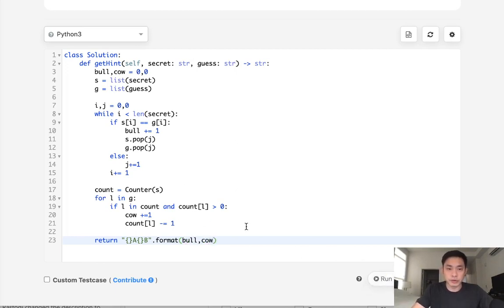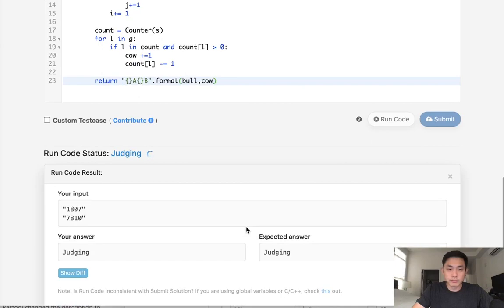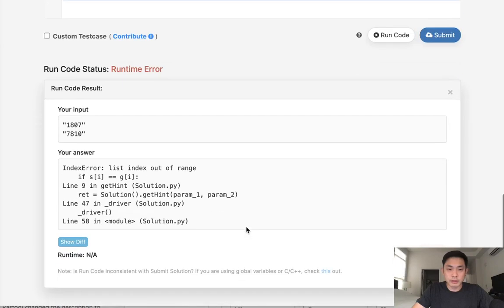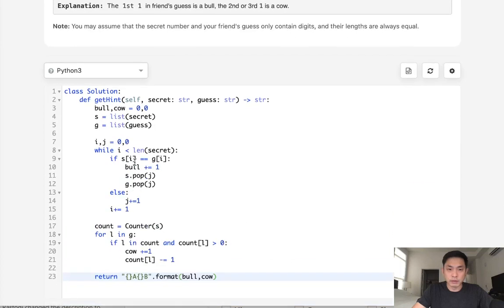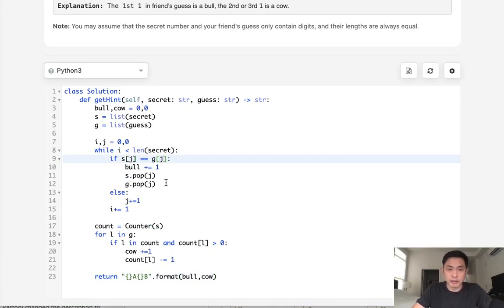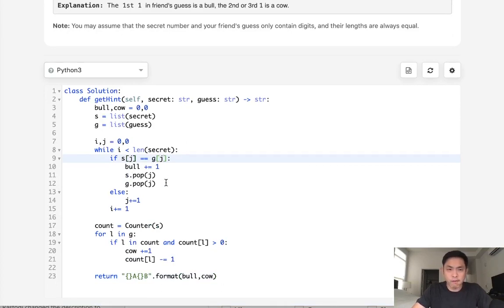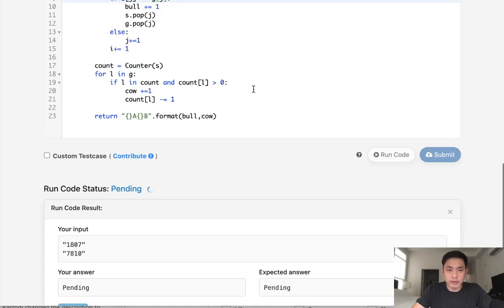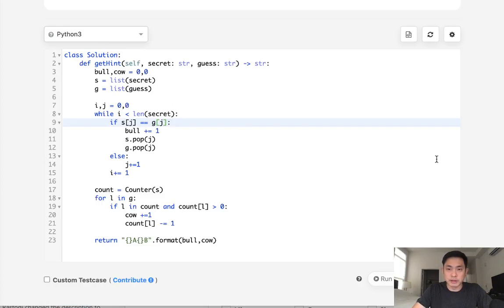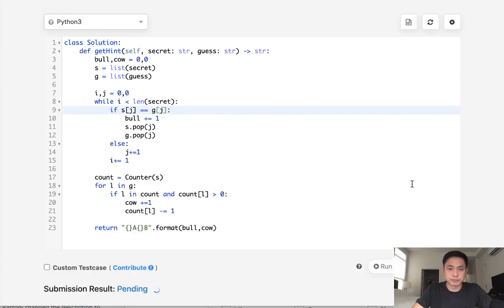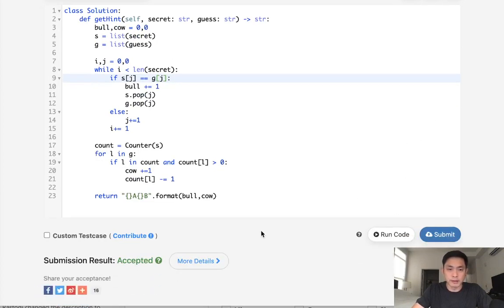Let's make sure this works. Looks like I got an index out of range. I guess this needs to be a J. And that makes sense because I'm popping these off. Yeah, so I guess that needs to be a J. That's my mistake. And it looks like it's working. Let's go ahead and submit that. And accepted.